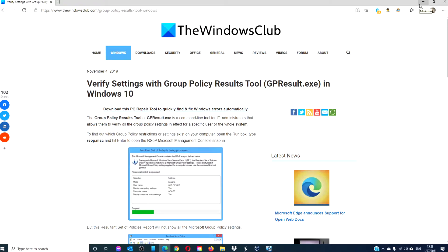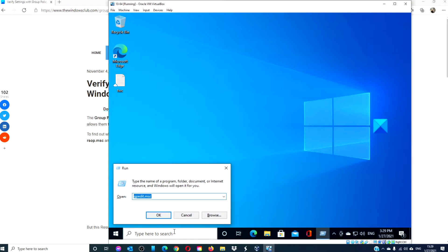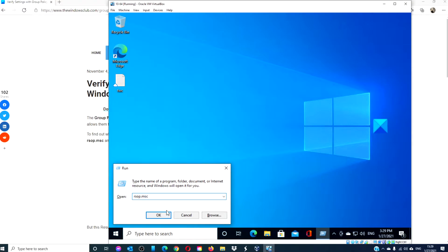To find out which group policy restrictions or settings exist on your computer, open a run box, type in rsop.msc and click ok.